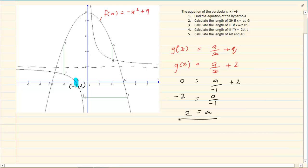Now, if I am going to rewrite the equation, I am going to have g of x is equal to 2 over x plus 2.